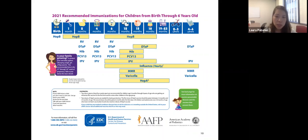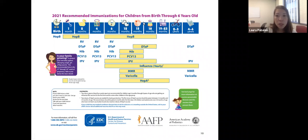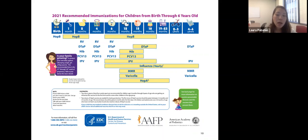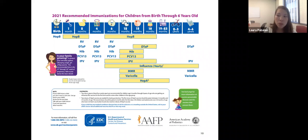During flu season, children six months and older can receive the flu vaccine, and sometimes they'll need two doses depending on how many they've received previously. We're in the heart of flu season, but it can last as long as May, with the typical peak between December and February. Importantly, if a child misses a dose of vaccines, you don't need to restart the whole series — they just need to see their healthcare provider to determine what catch-up immunizations are needed.